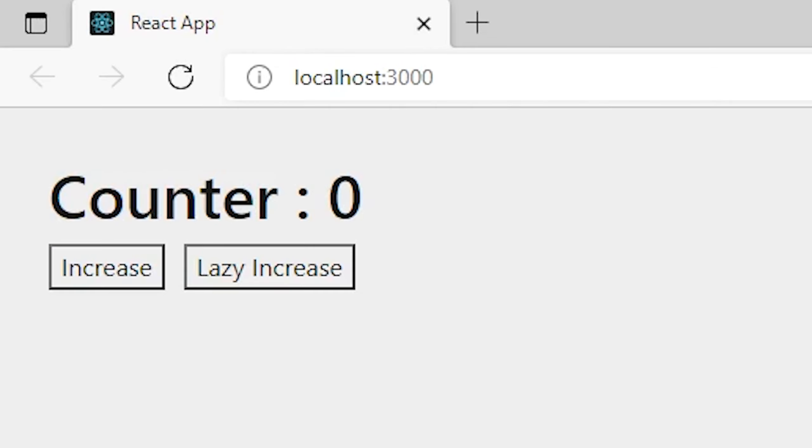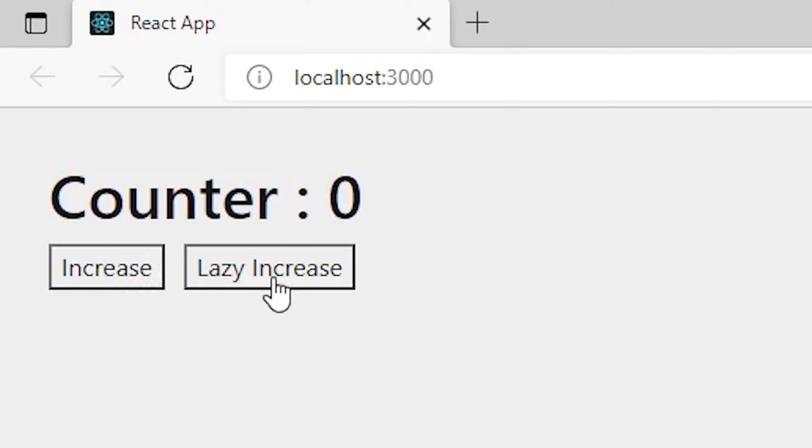If you look at this simple counter project, right now we have a lazy increase which increases the value after 3 seconds using a setTimeout, and then we have a simple increase which increases the value instantly. Now if I click on lazy increase first and then I click on increase 5 times, you see it resets back to 1.